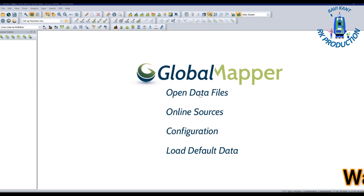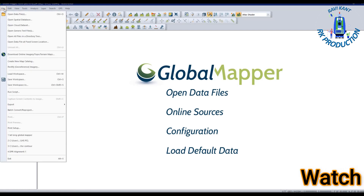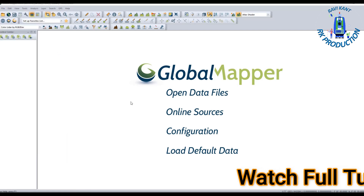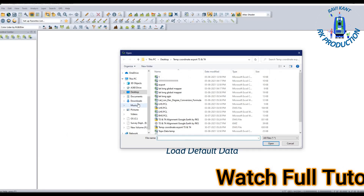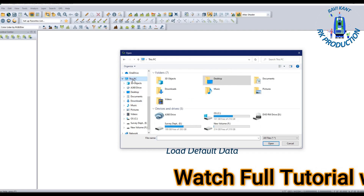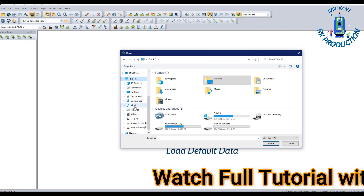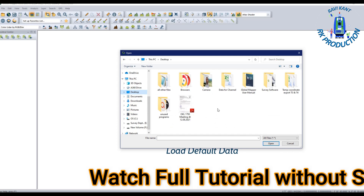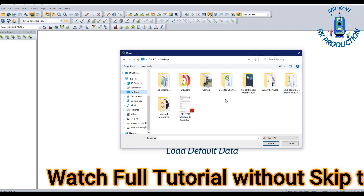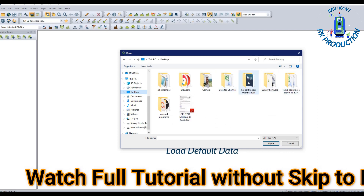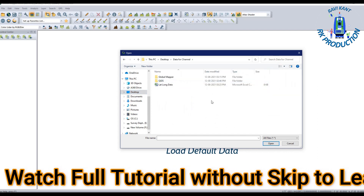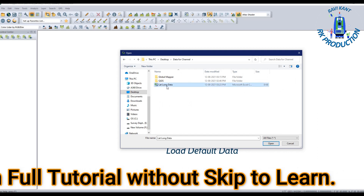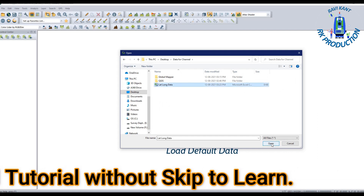Now open your file by going to File, then Open Data Files. After that, give the path to your CSV file and search for where it is saved. Select your file and click Open.